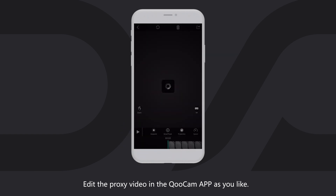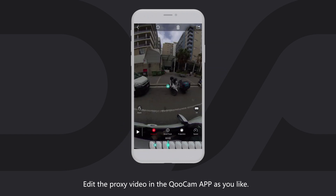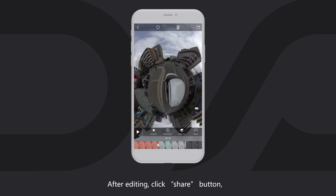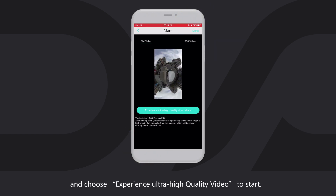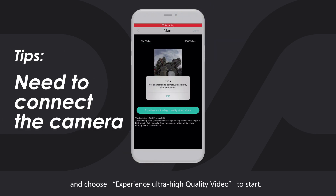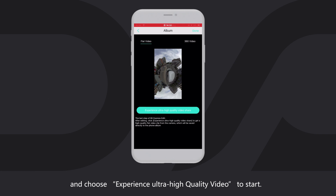Edit the proxy video in the Qoocam app as you like. After editing, click the Share button, choose Album, and choose Experience Ultra High Quality Video to start.